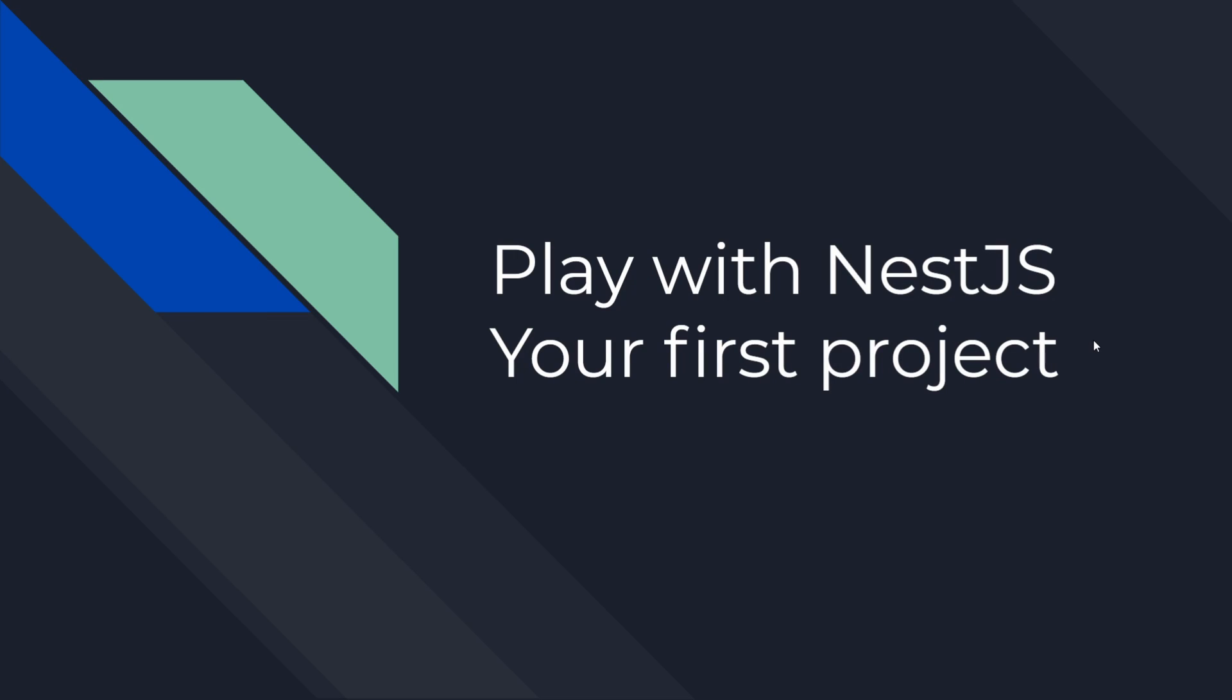Hello Warriors! We're gonna create our first NestJS project today.